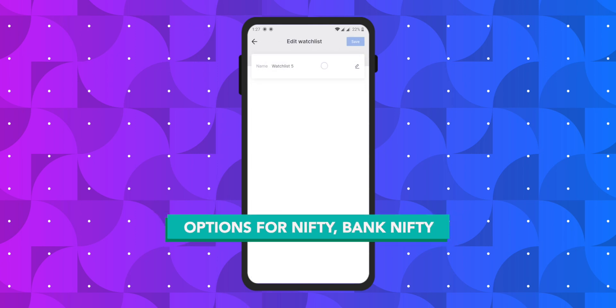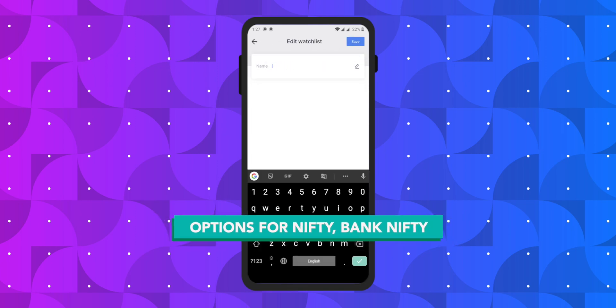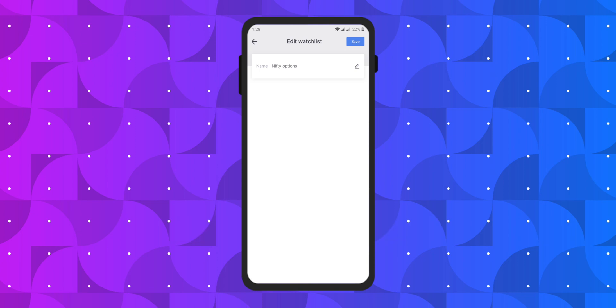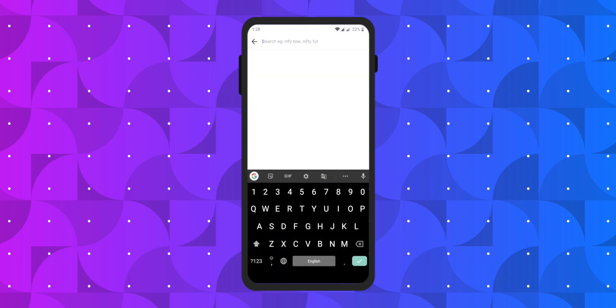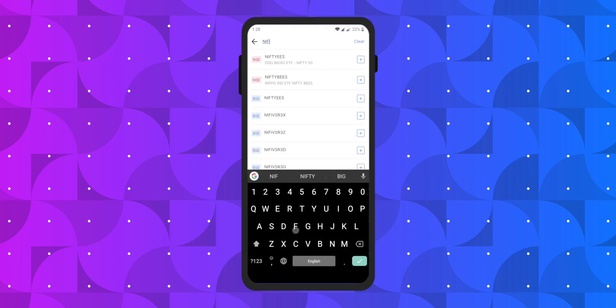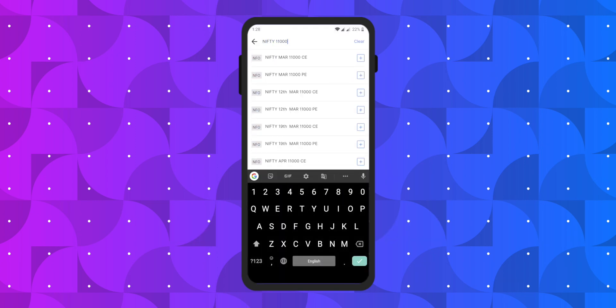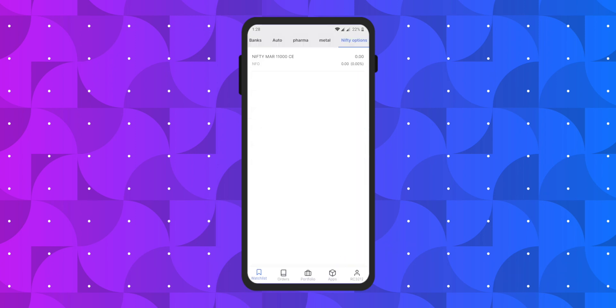As an example, let us see how to create an options watchlist for Nifty and Bank Nifty. Type in the name of the index, select the strike price that you want to add, and click on the add button. There you have it in your watchlist.